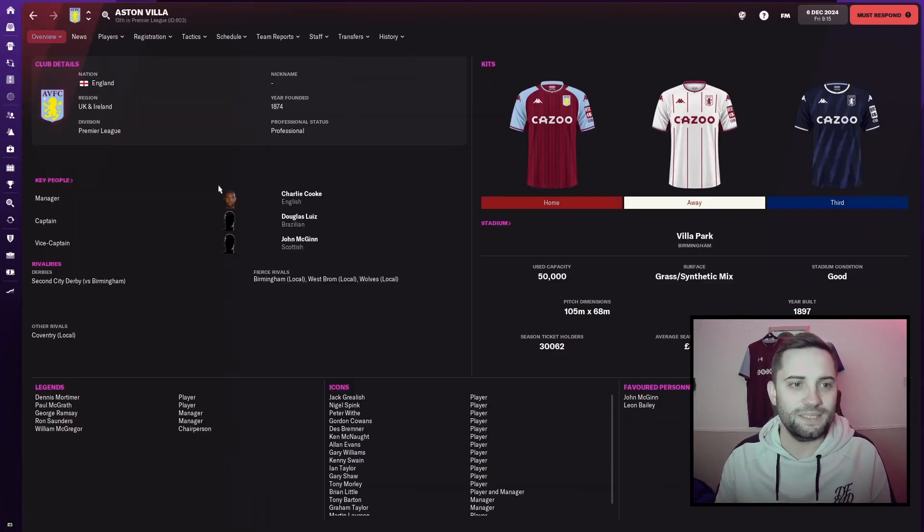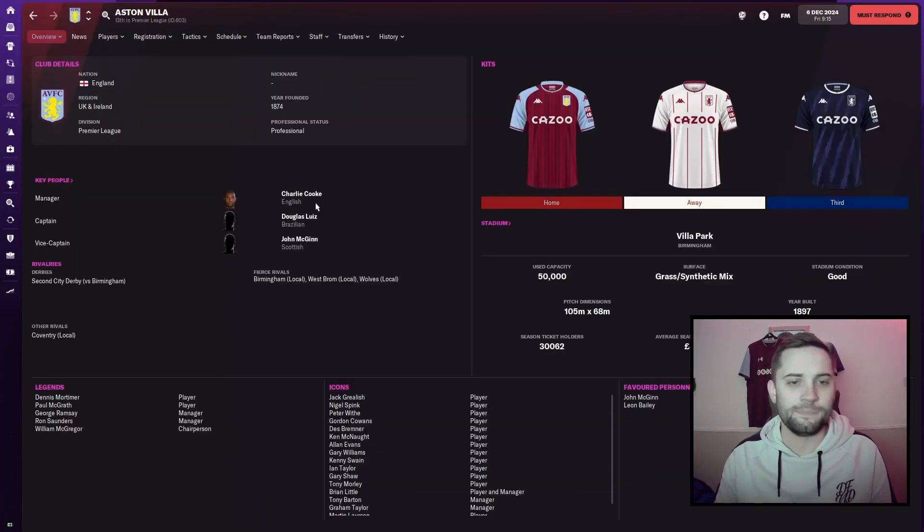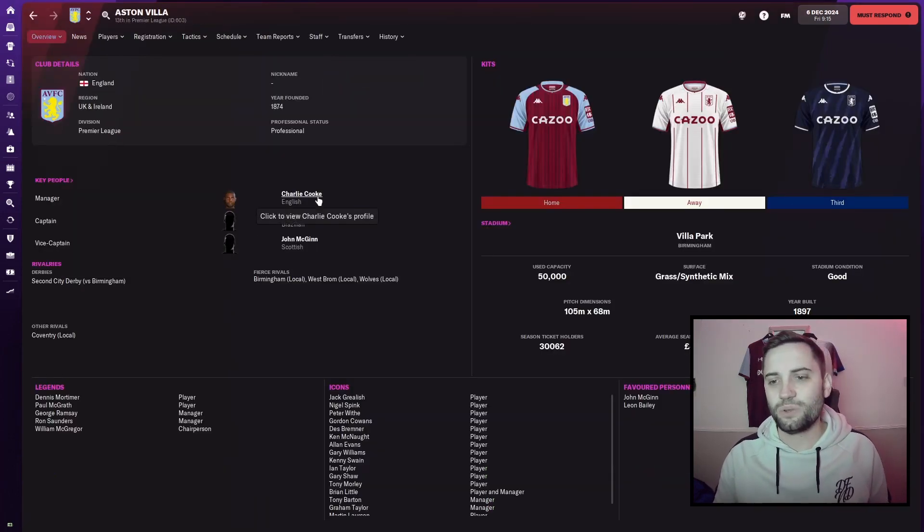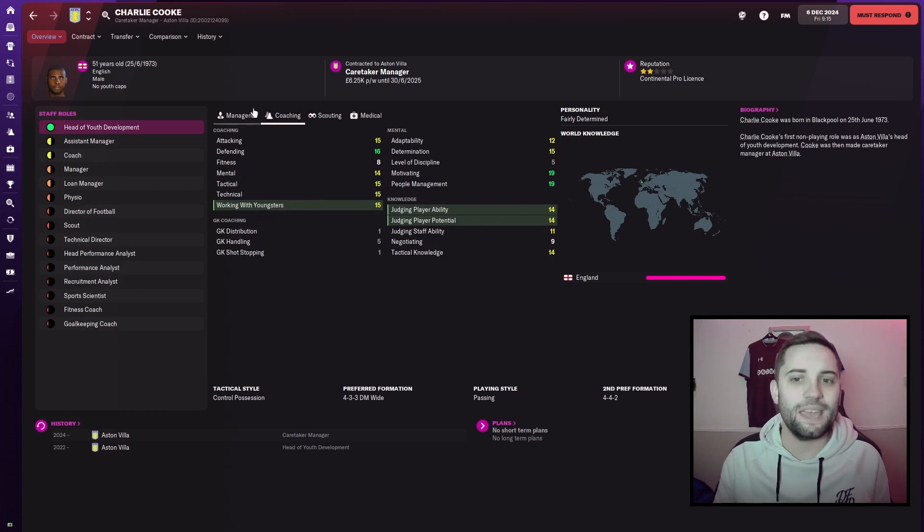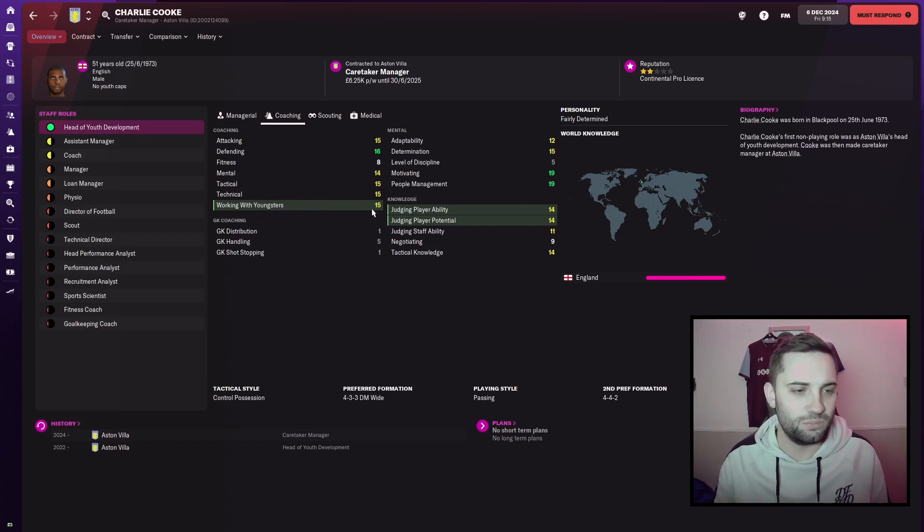It's not going to come as much surprise, as I kind of teased it earlier. It is with the mighty Aston Villa. They find themselves currently with Charlie Cook as their caretaker manager, who, to be fair, looks pretty handy.